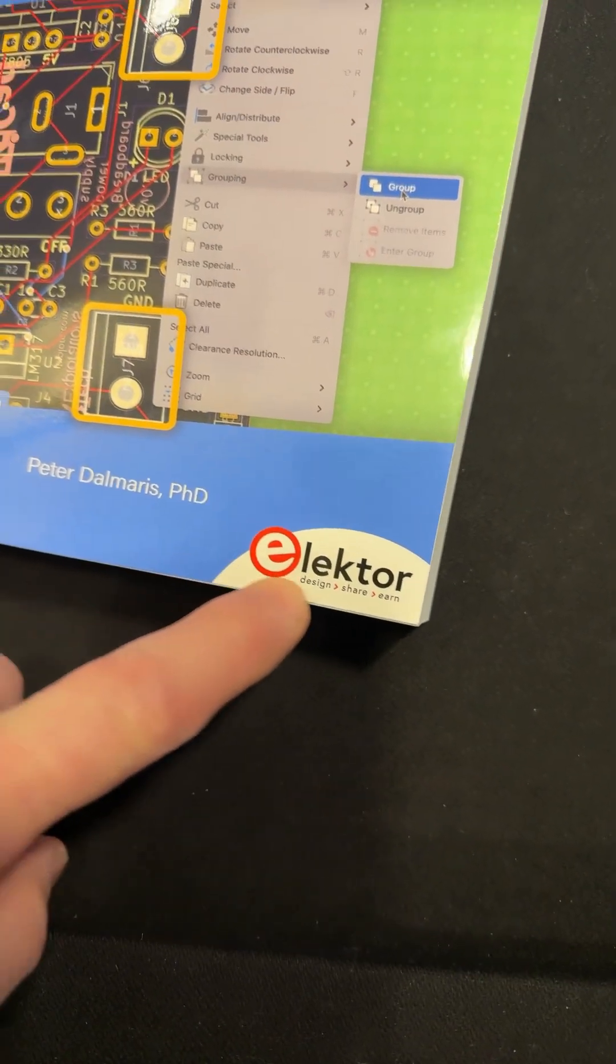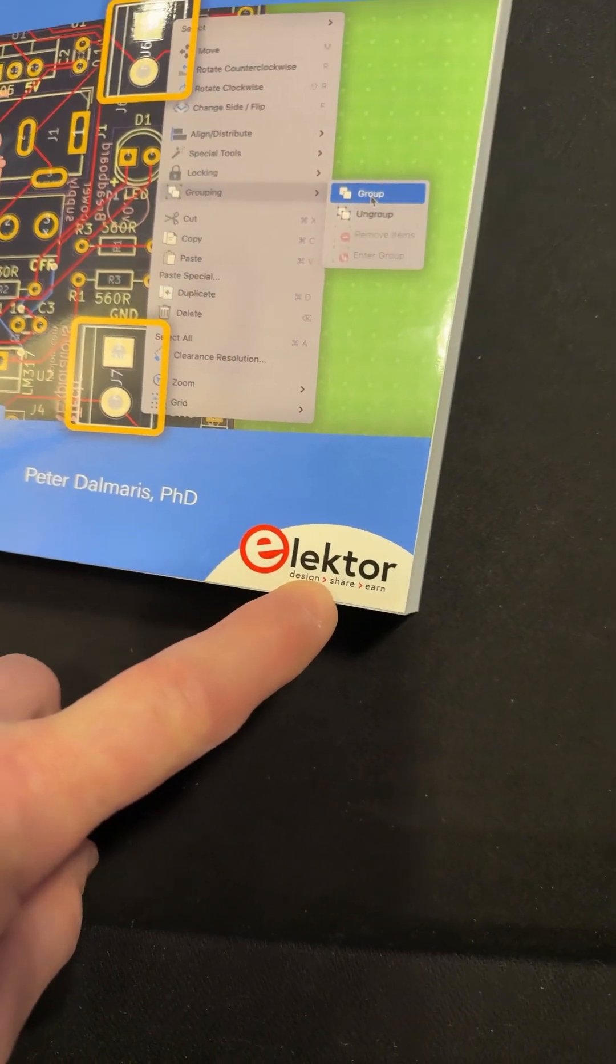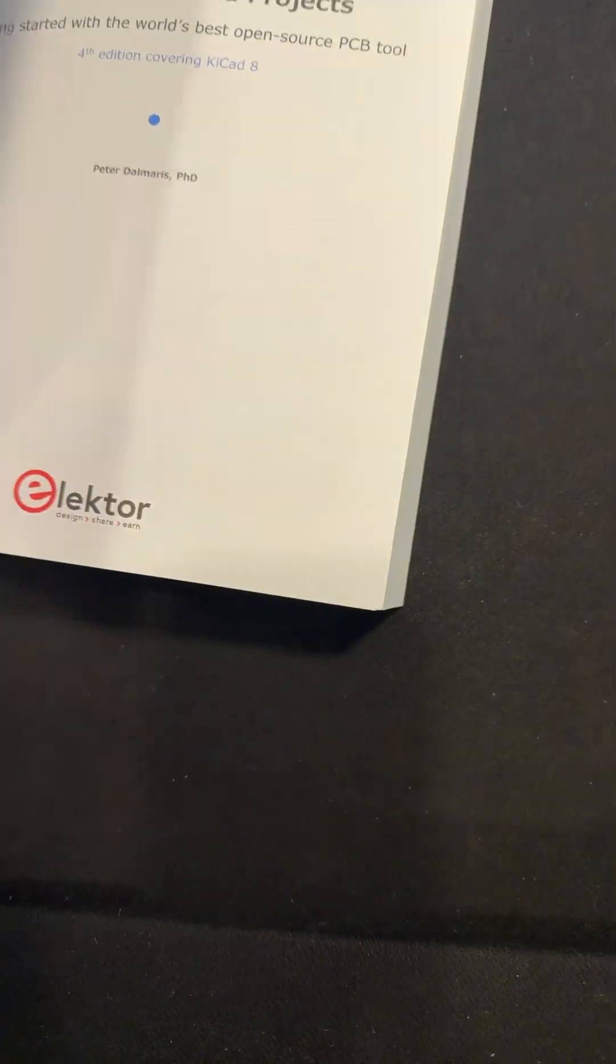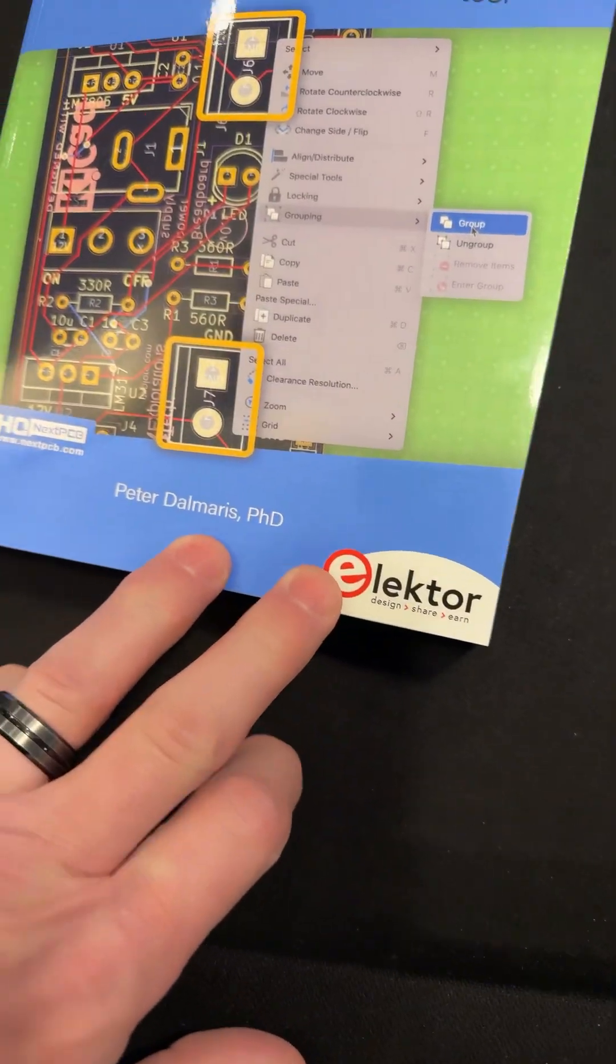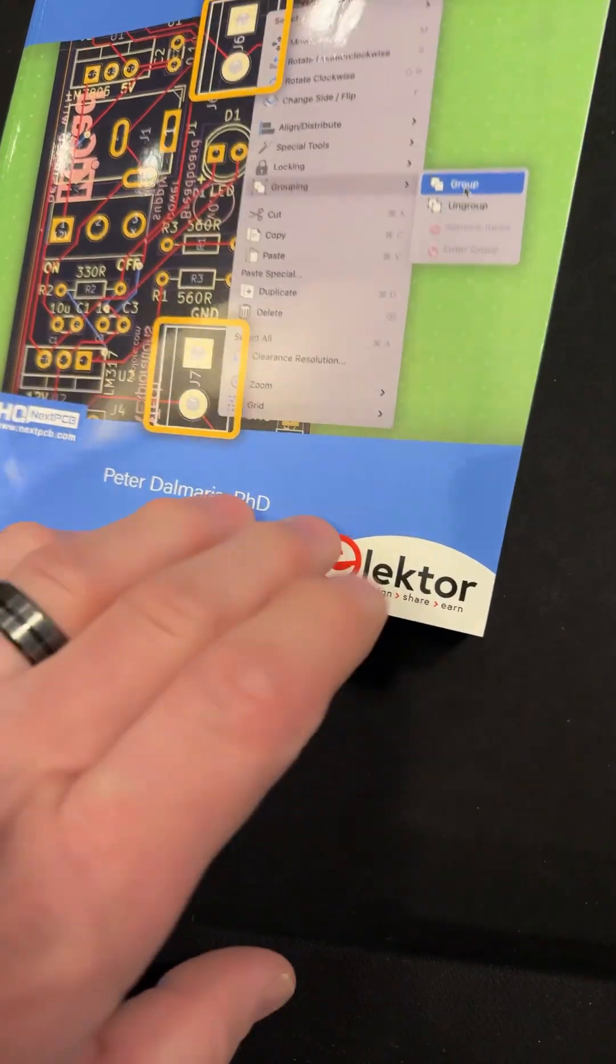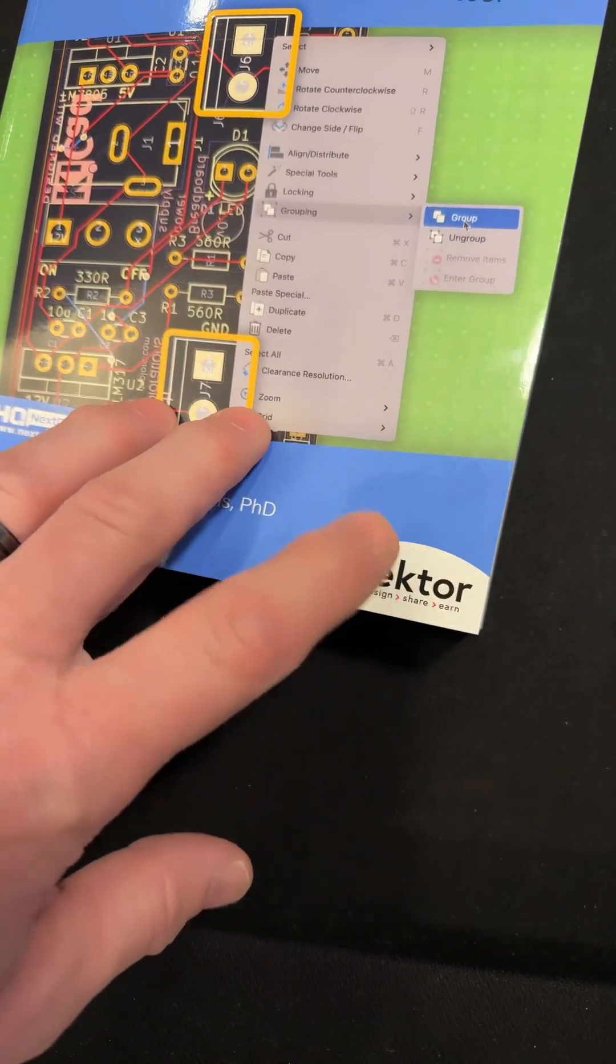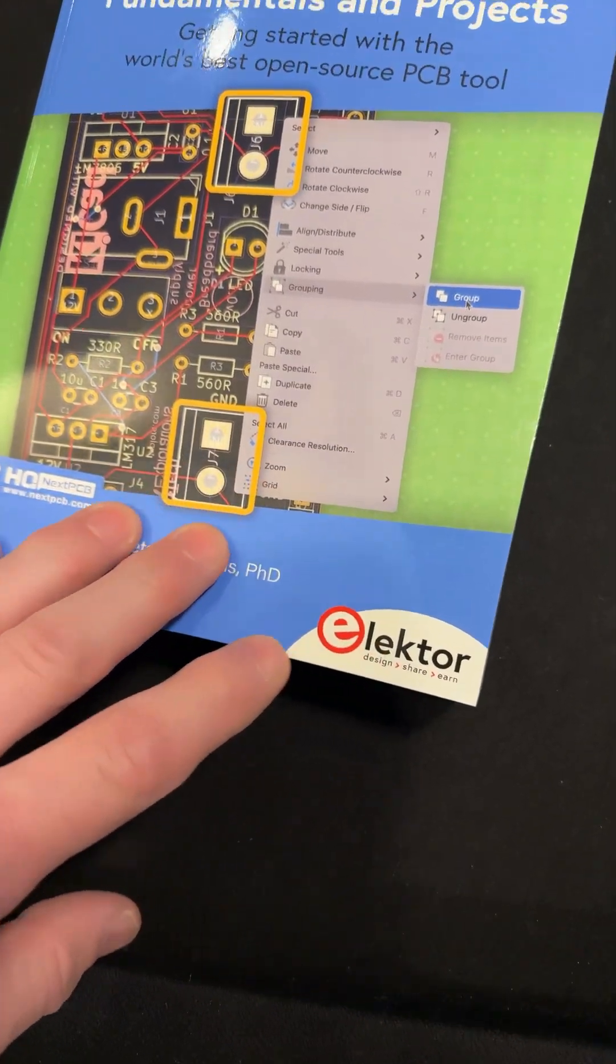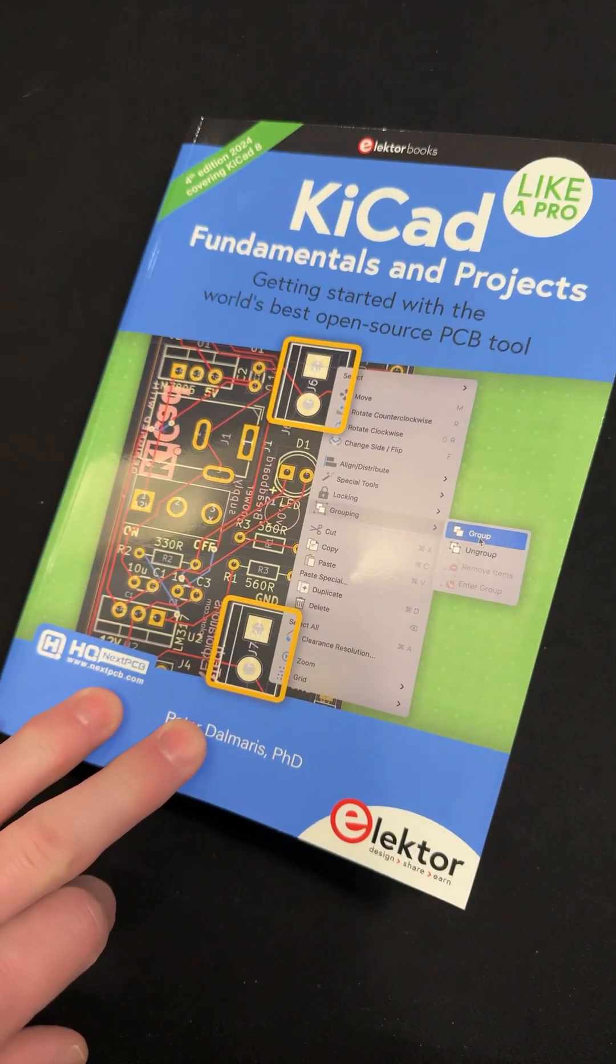And, by the way, I would check out the Elektor, go to their website. A lot of interesting projects going on there.